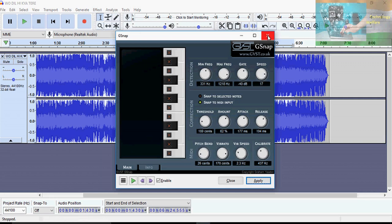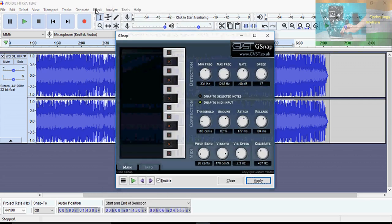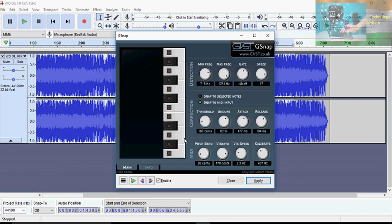Click on G snap and the interface will open. You can minimize or adjust any kind of auto-tune settings, and you will be able to use this application according to your requirement. It is a highly useful application.